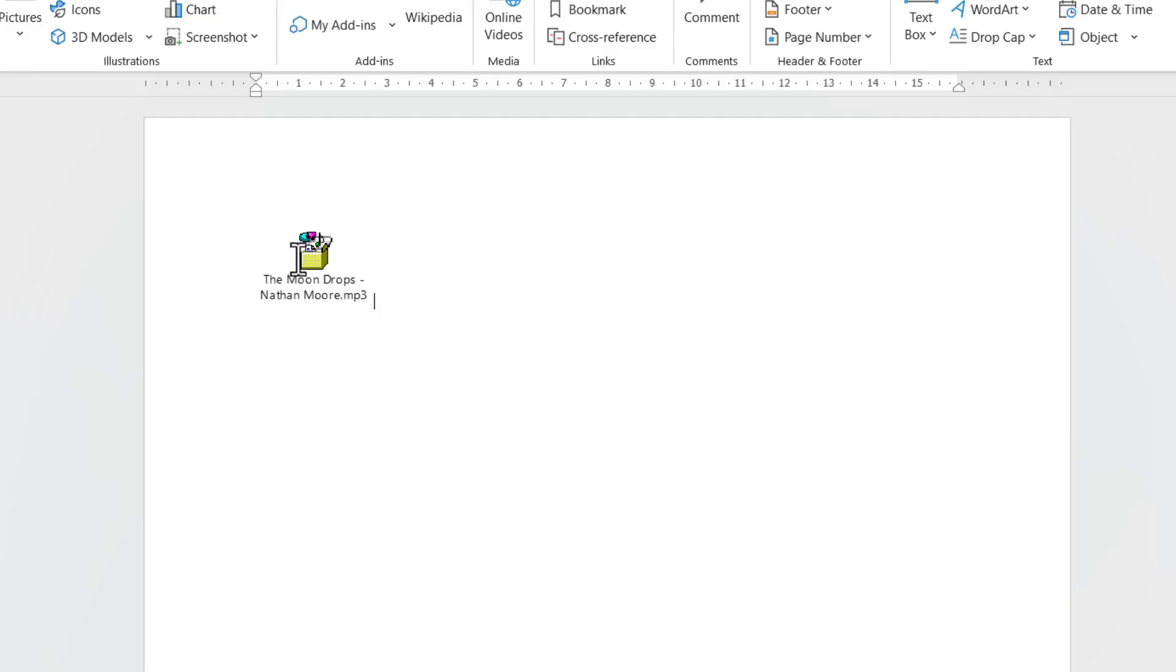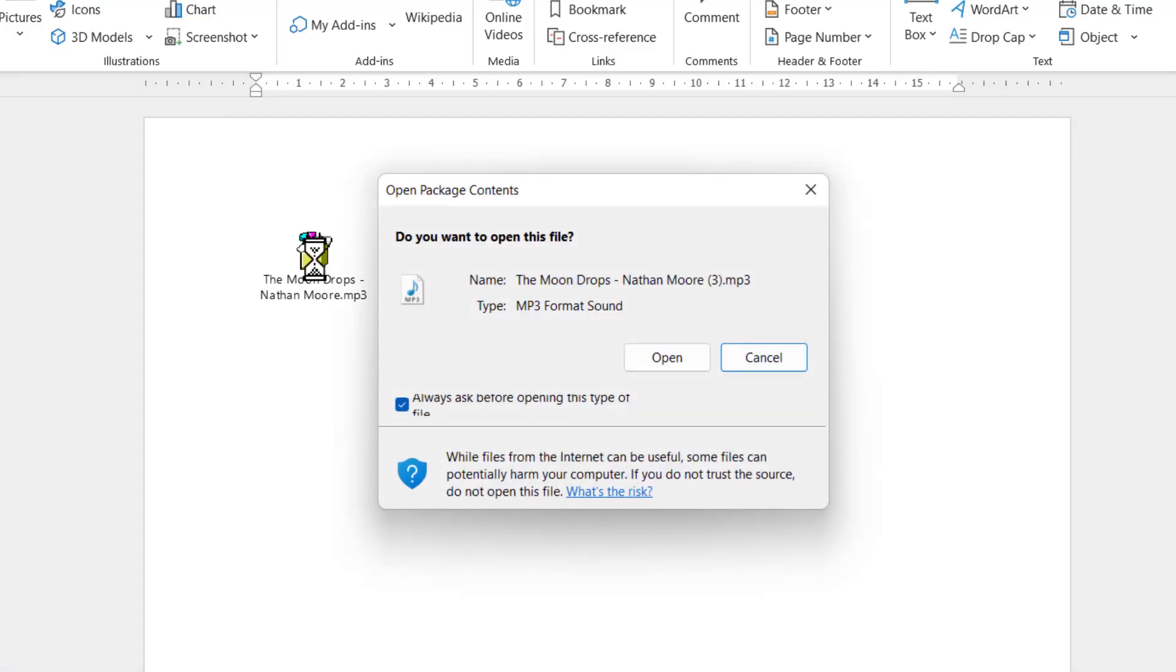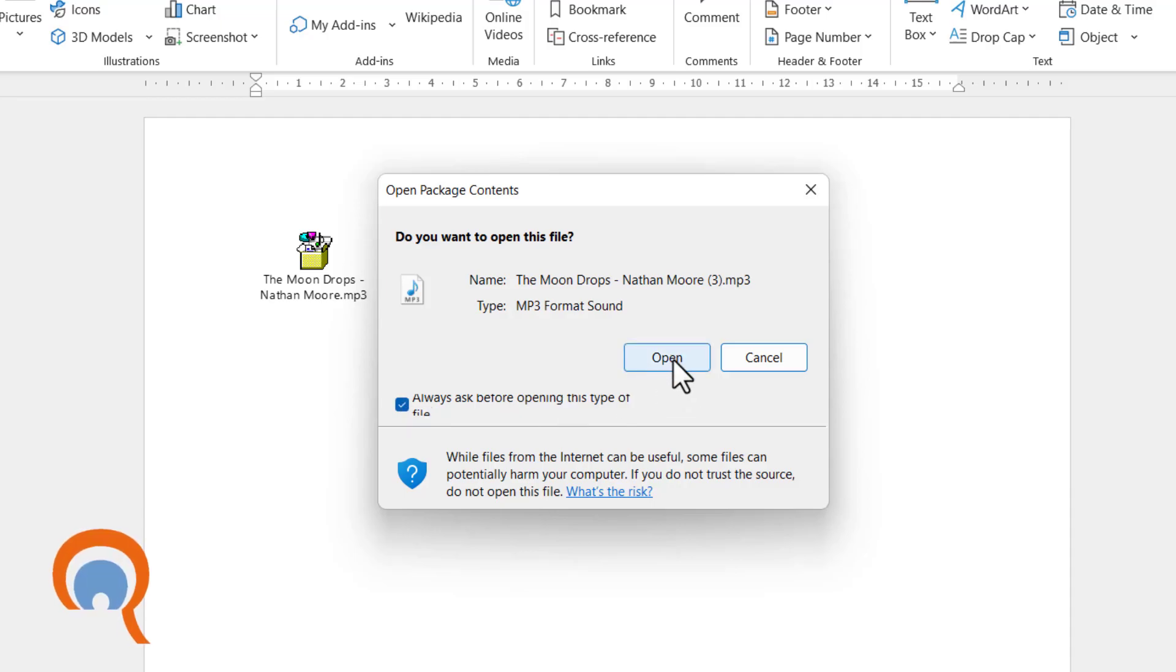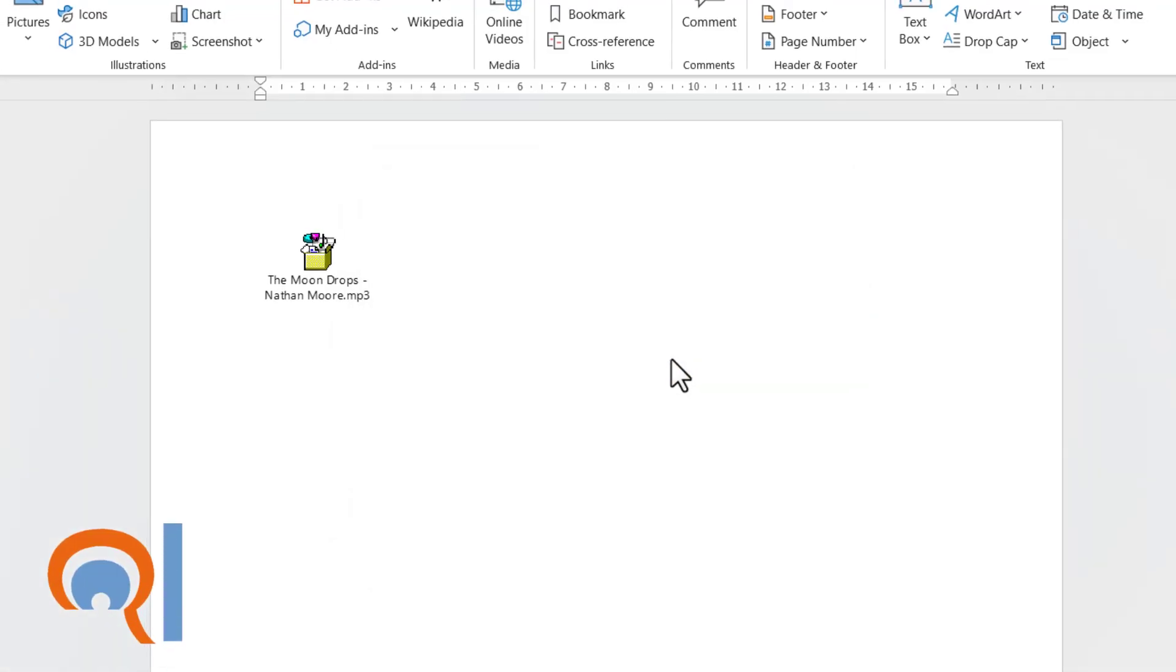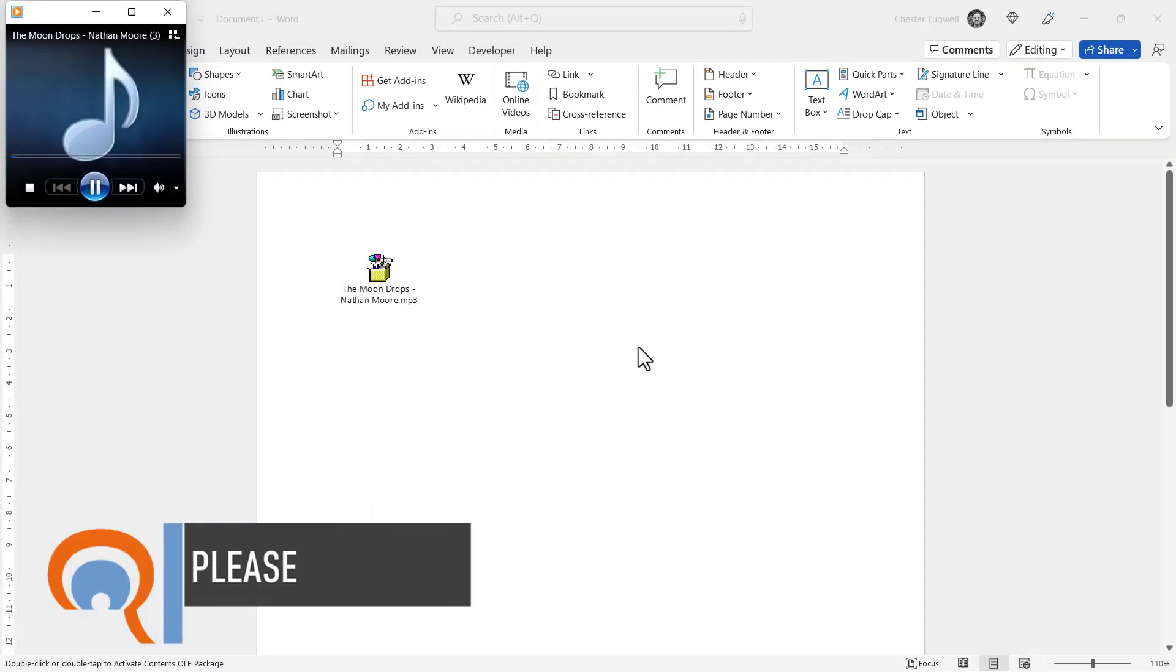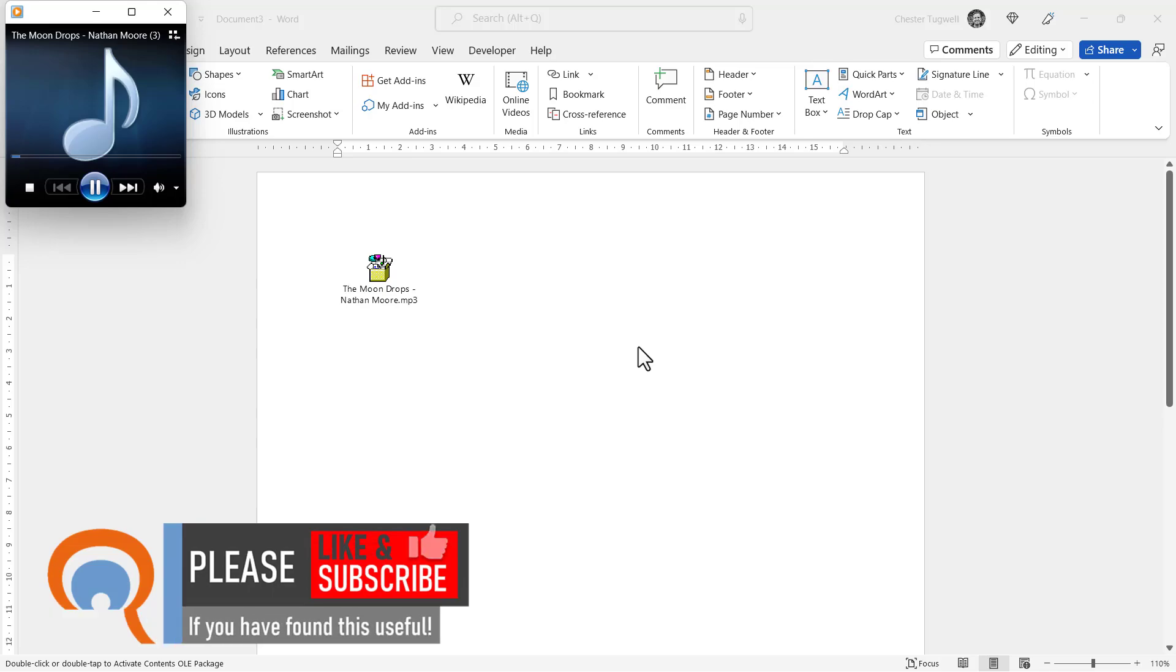There is the icon for my audio file. To play the audio, you have to double-click on the icon. You'll get a dialog box where you can untick the option 'Always ask before opening this type of file,' or just click on Open, and it will start playing your audio.